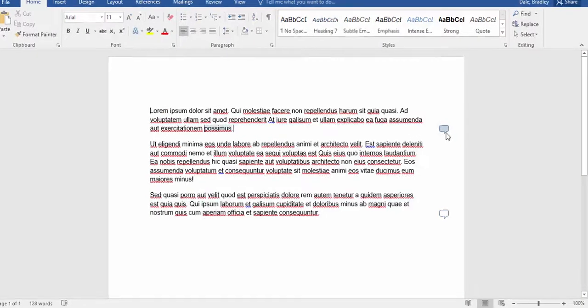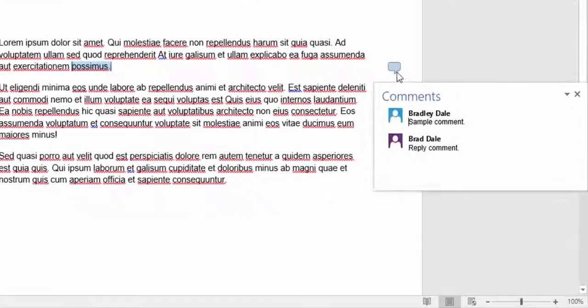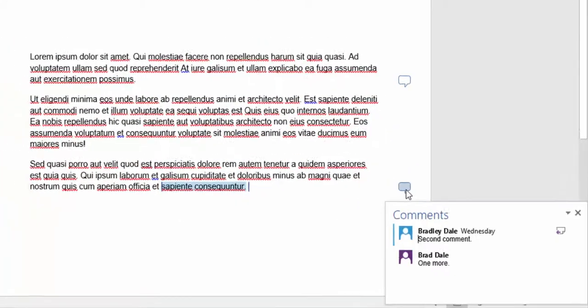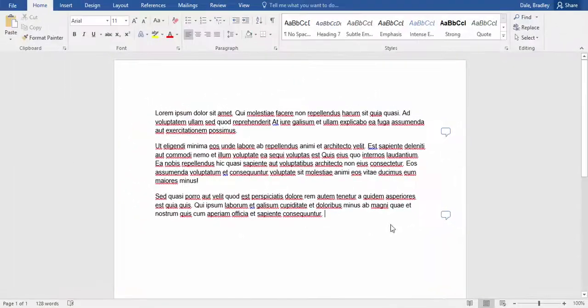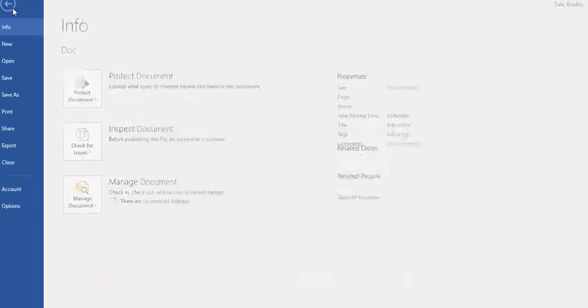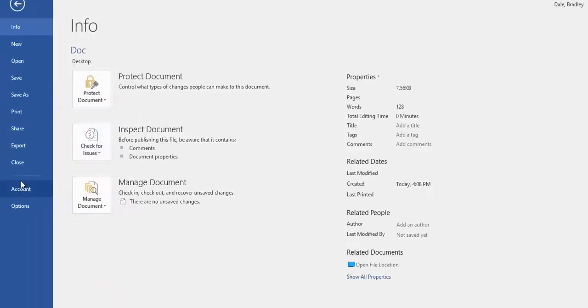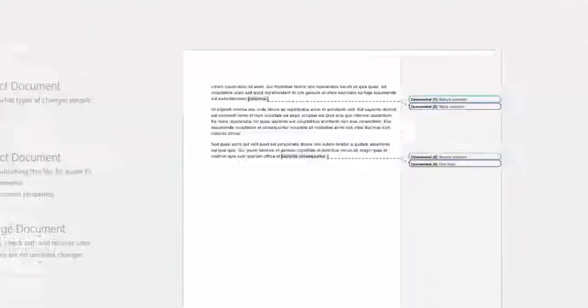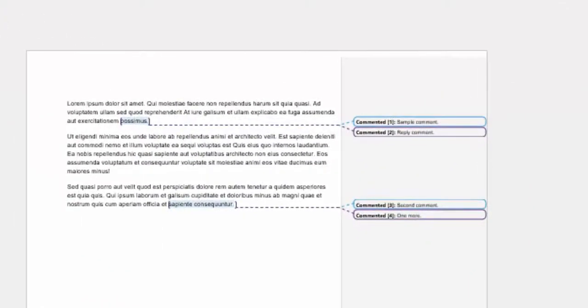Now what I'm going to do is you can see that there are comments here, so you can see where they are. However, when you go to print them, go to File, Print, you can see...